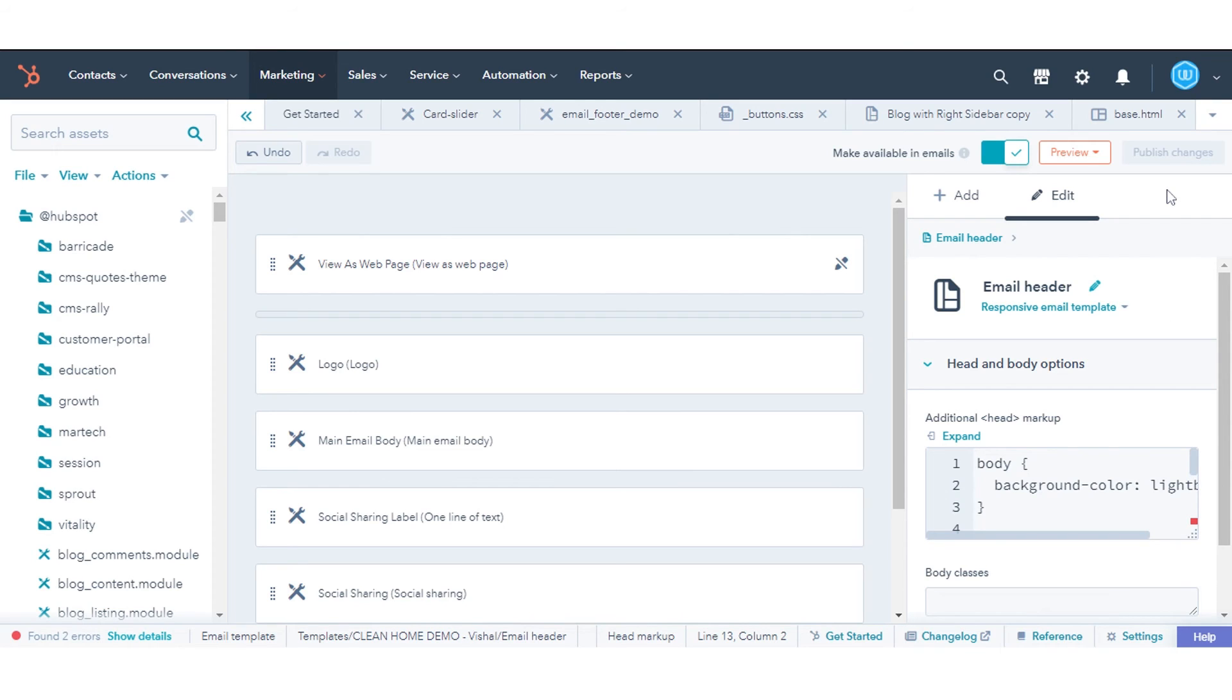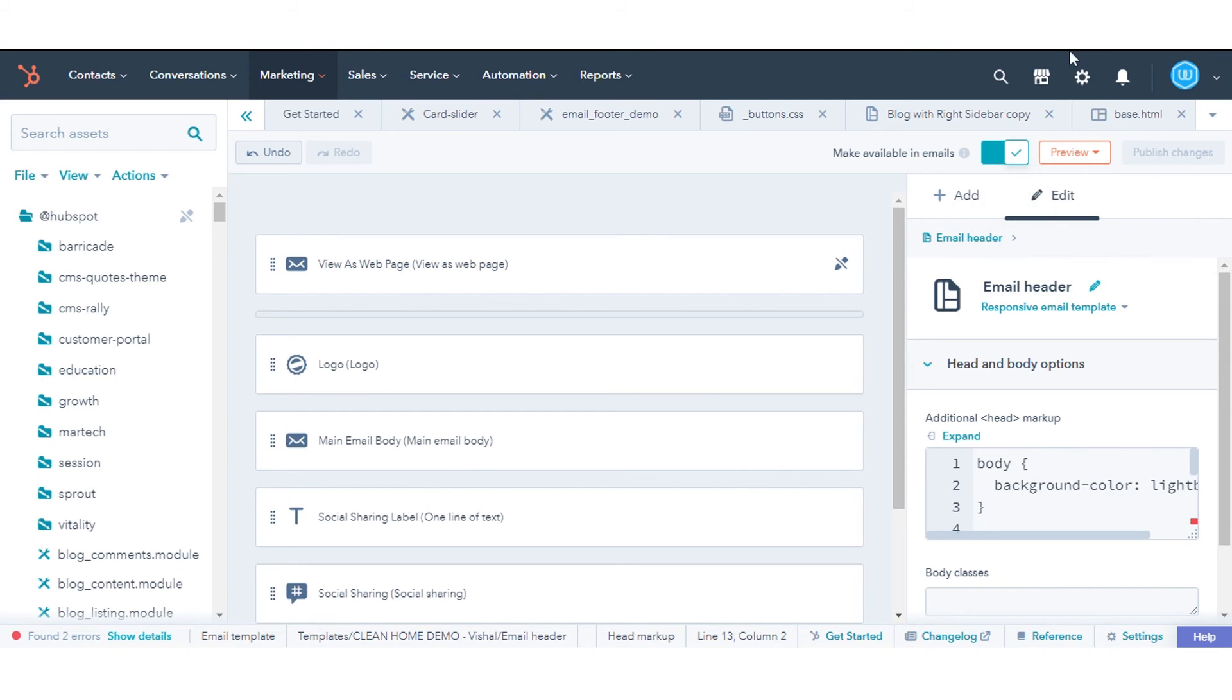Click Publish Changes to take your changes live. That's how you can add CSS to the head section of an email template in HubSpot.